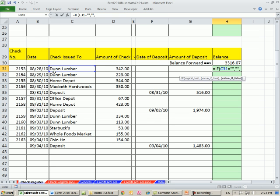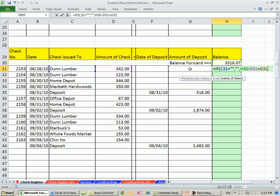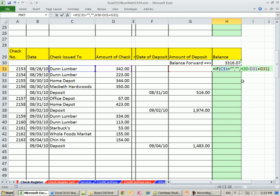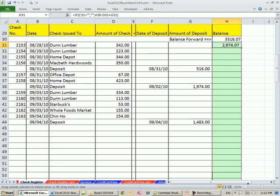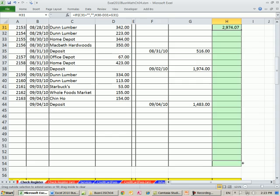otherwise if the value is false, which means there is something there, what do we want? The cell above, minus one, two, three, four, plus four to my left, plus one to my left. Close parentheses, Control-Enter. Drag it down.